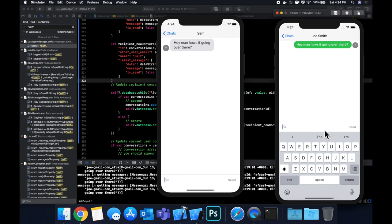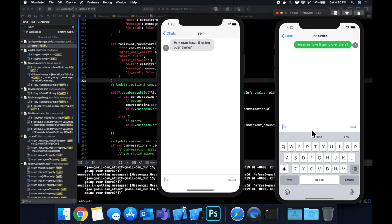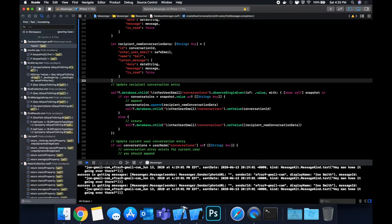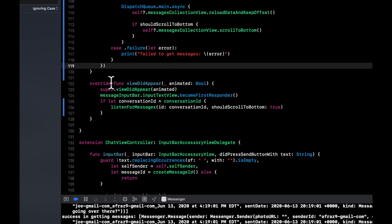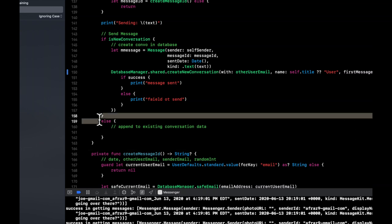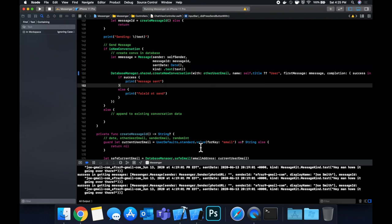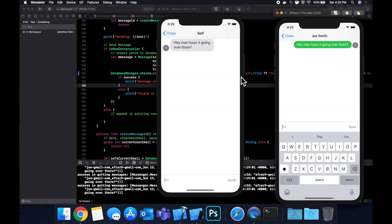One remaining issue: when the recipient's conversation entry is created, we pass "self" as the sender's name because we haven't yet cached the current user's name locally. The next video will cache the user's name in UserDefaults and also fix the real-time message sending for existing conversations — since we're not yet handling the send button for the non-new-conversation case. That's a wrap for Part 12: like, comment, subscribe, and see you in the next part.